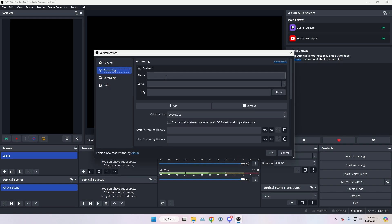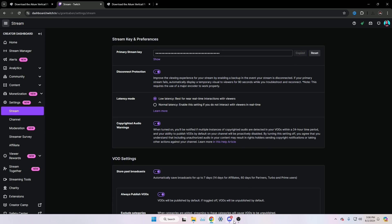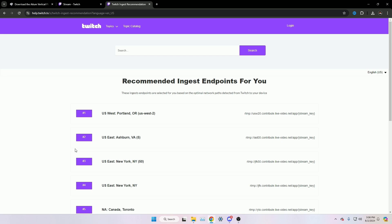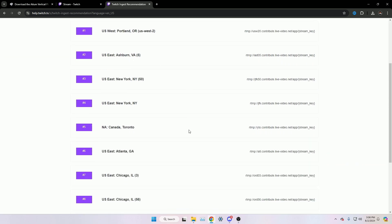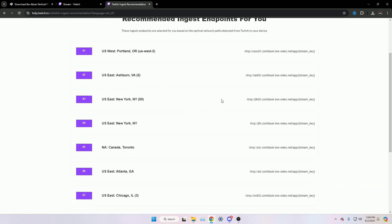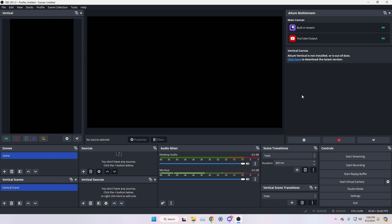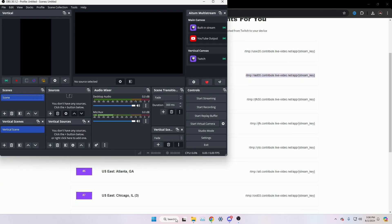To add a stream in the ATEM plugin, click 'Add Output' in the gear settings. For example, to add Twitch, name it 'Twitch,' grab your stream key and paste it in, then add your server URL. I'll have a link to the Twitch ingest URL page in the description because they changed how you access it now. For me, I'm near Ashburn so I copy that server URL and paste it into the server field, then click OK.